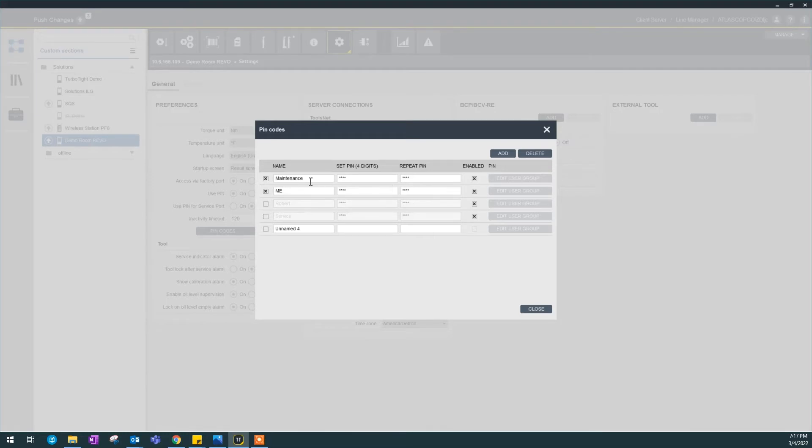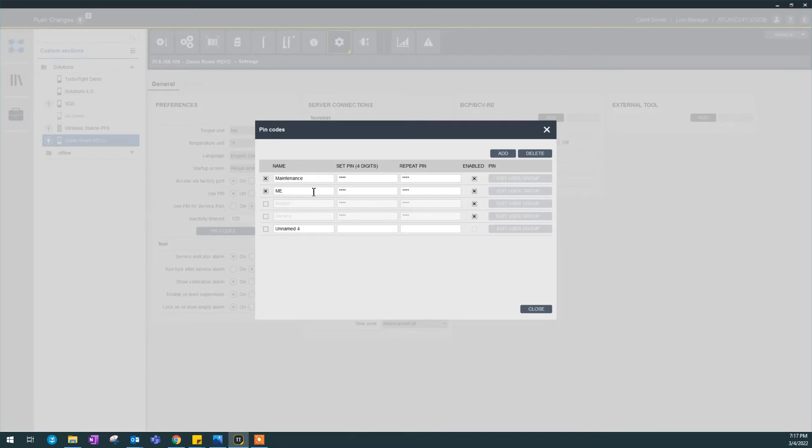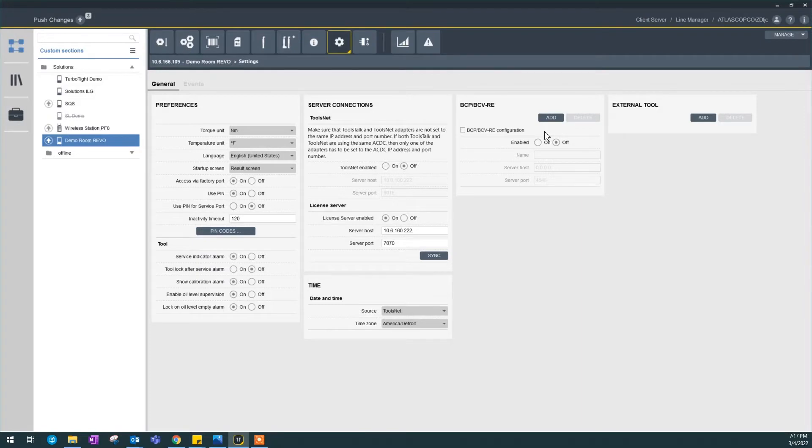Suppose this maintenance guy, PIN code could be 111. ME, PIN code could be 4321. If somebody logs on with 4321, they will have a name in the controller for any changes as ME. Any changes made through ToolsTalk 2, you will have this active directory name in any changes.